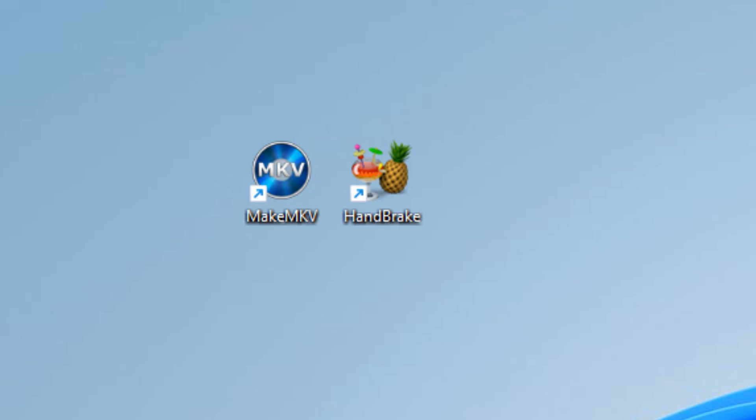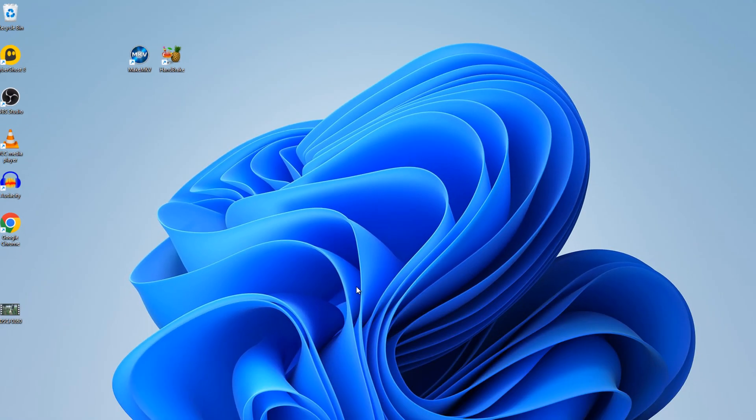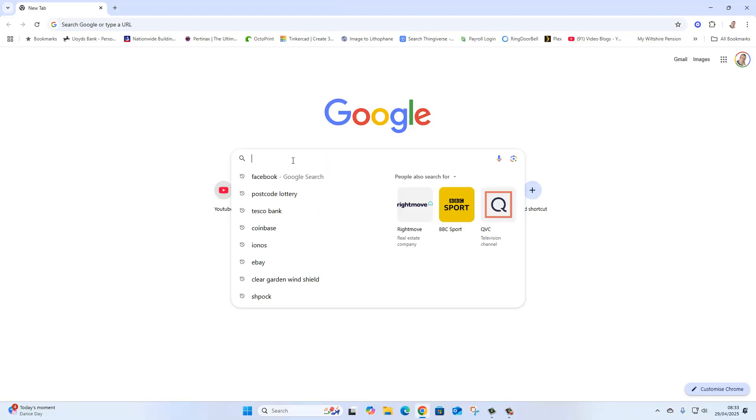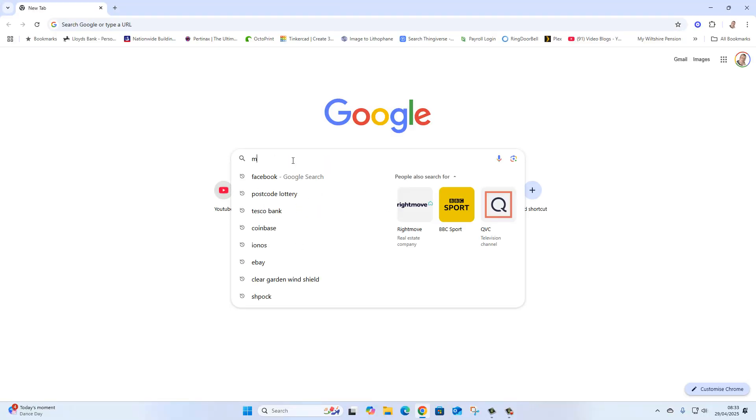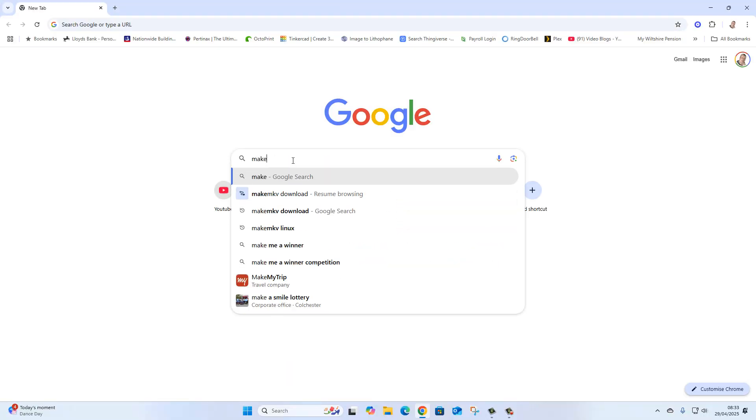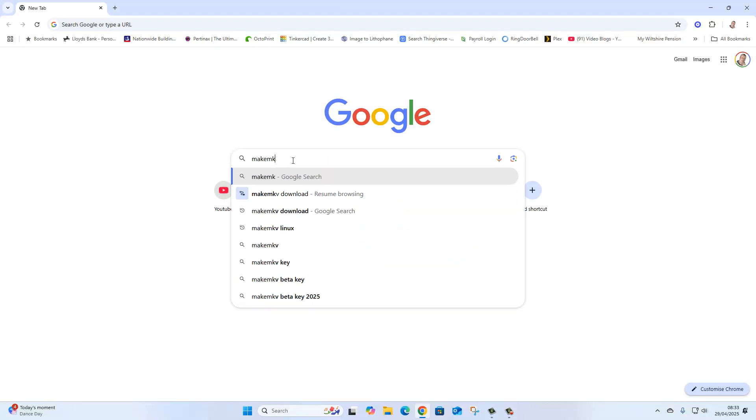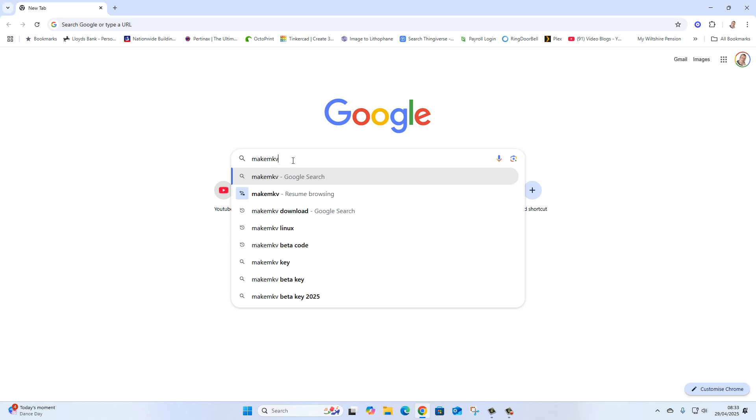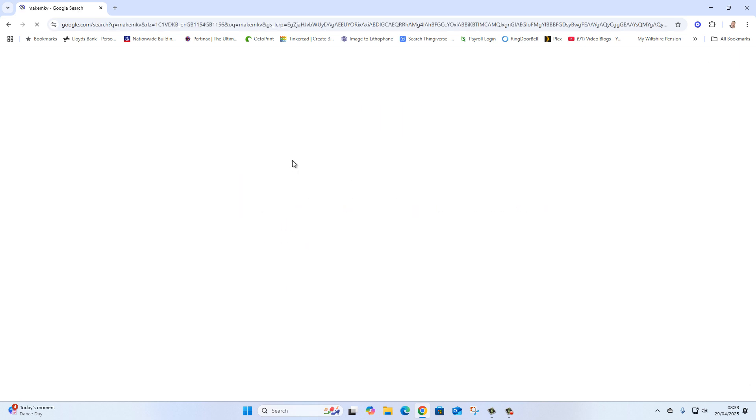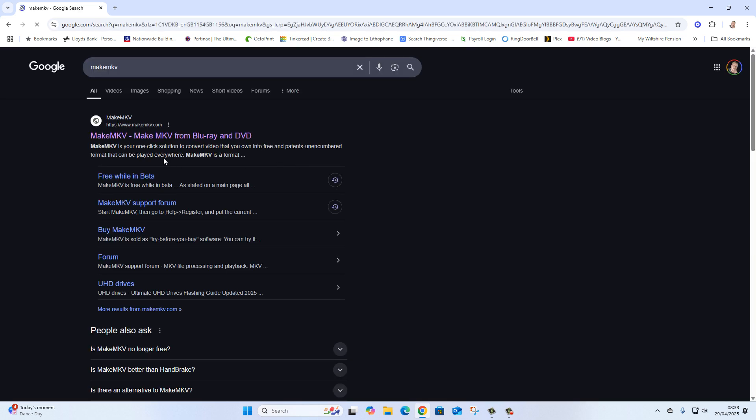If we open up a browser and you just search for MakeMKV, you'll see the website here, makemkv.com.